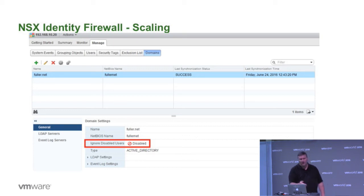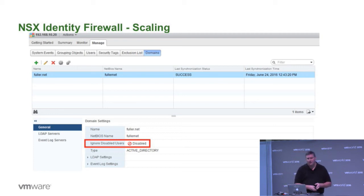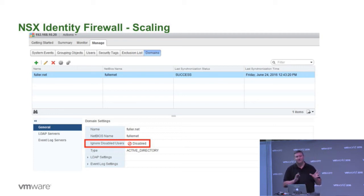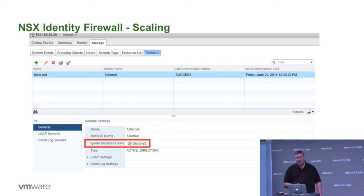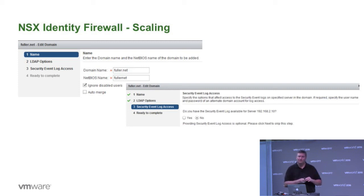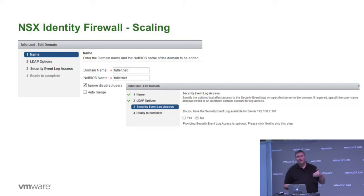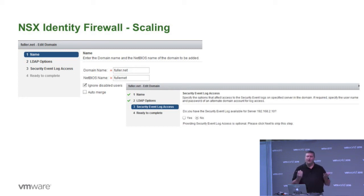We see here in the red box where it shows that the new feature is disabled. Ignore disabled users. It's disabled by default. And what we'll do is we modify the configuration where there's a checkbox that says ignore disabled users. Pretty intuitive. It's not too hard to crack the code on what that box might actually entail, but it allows us to define the Windows AD domain, in this case, fuller.net. What a great name. And being able to have it ignore disabled users.